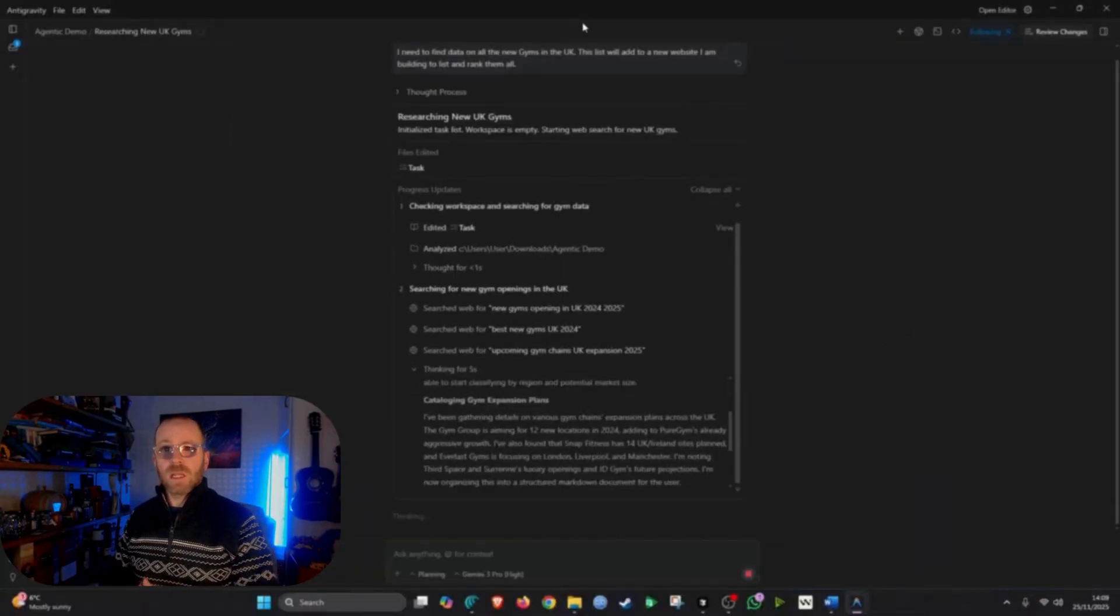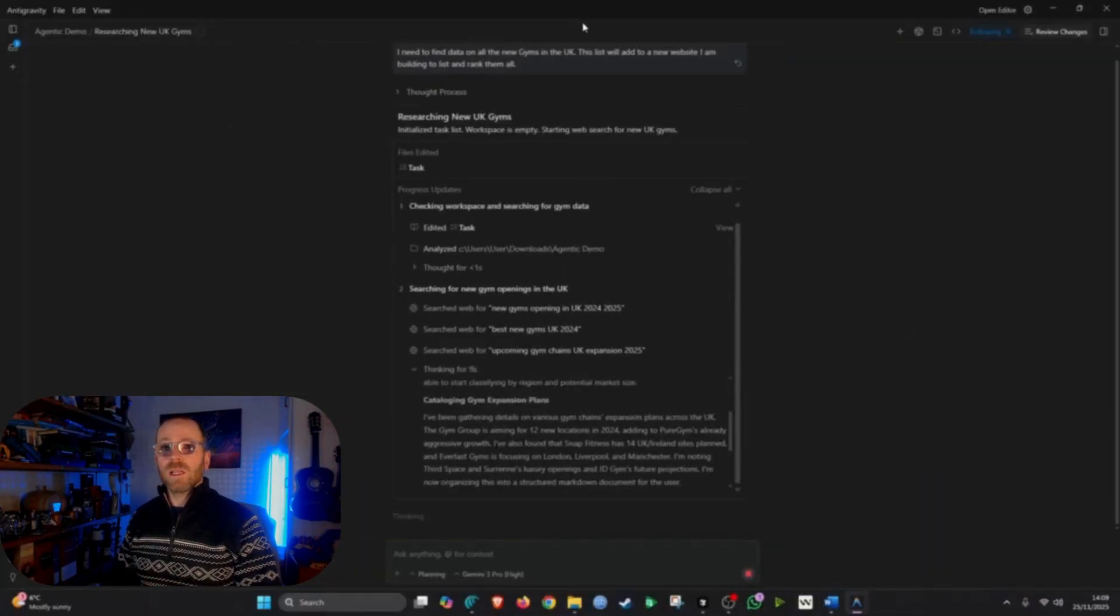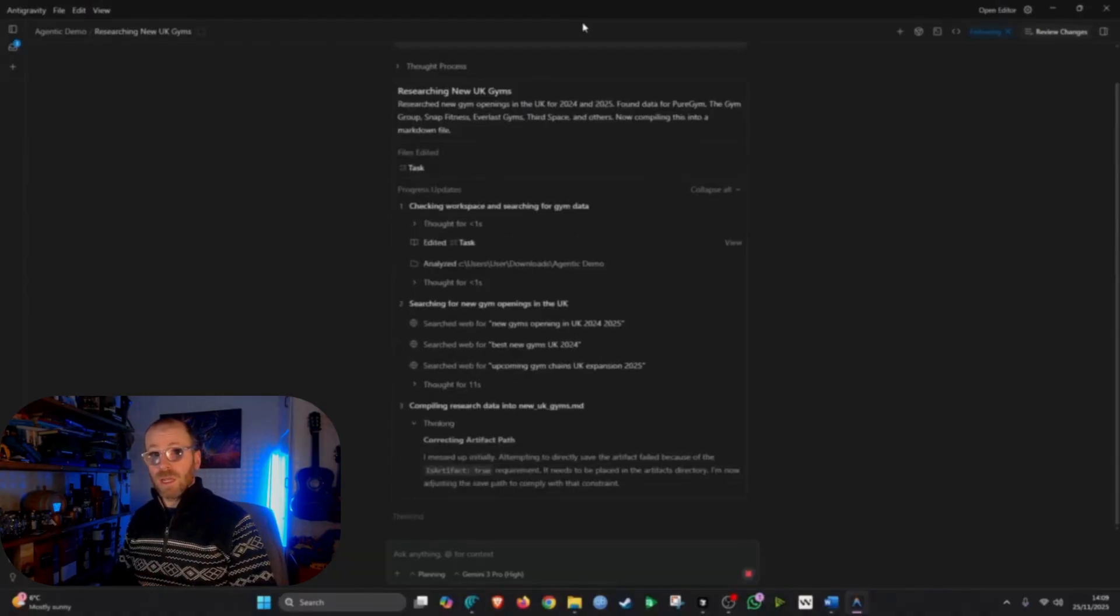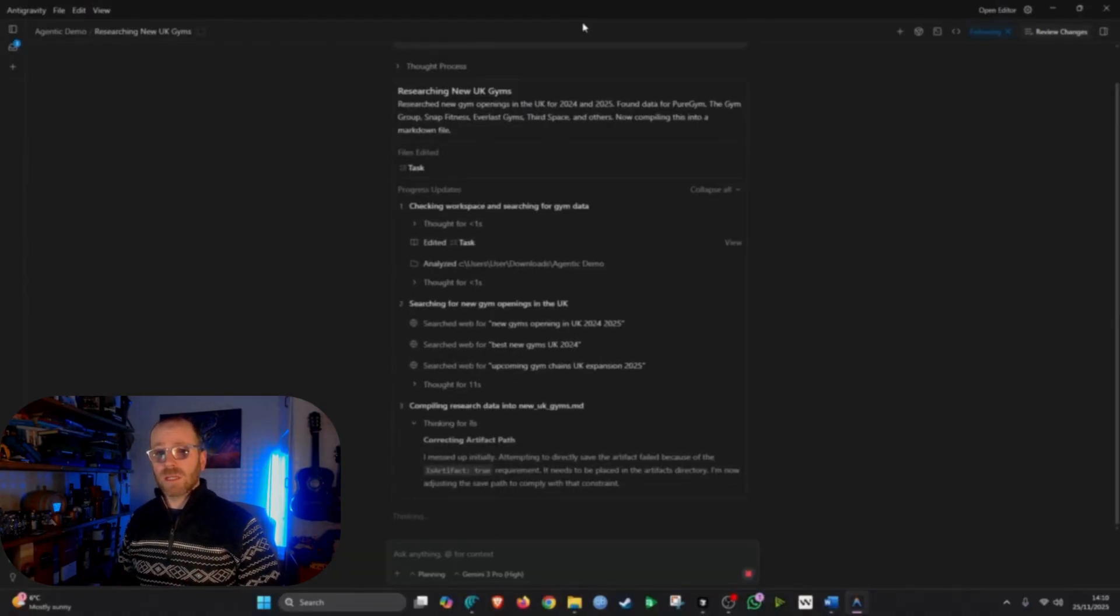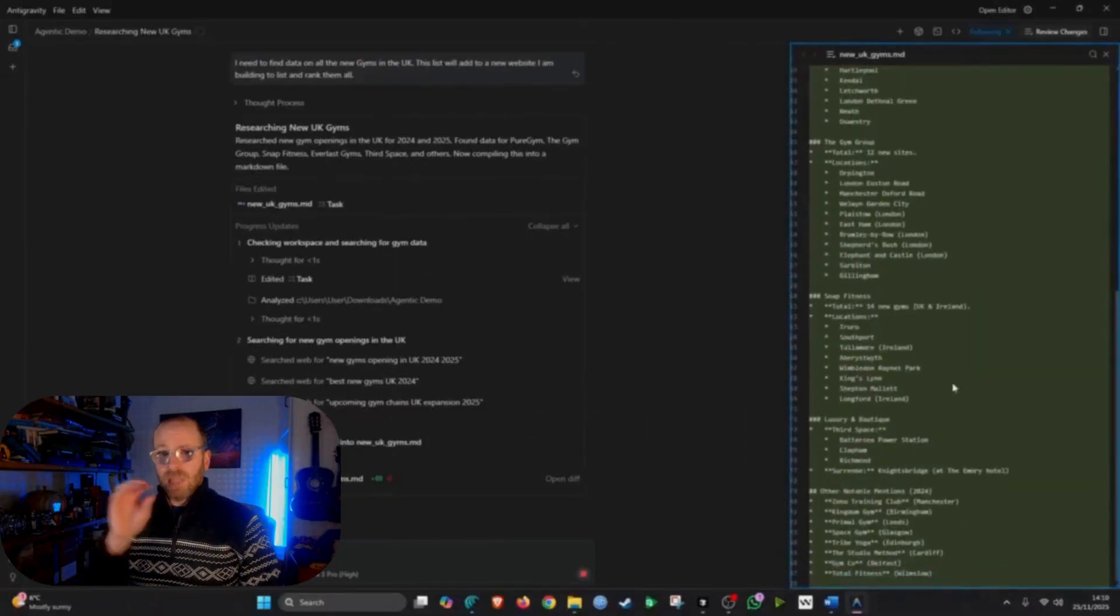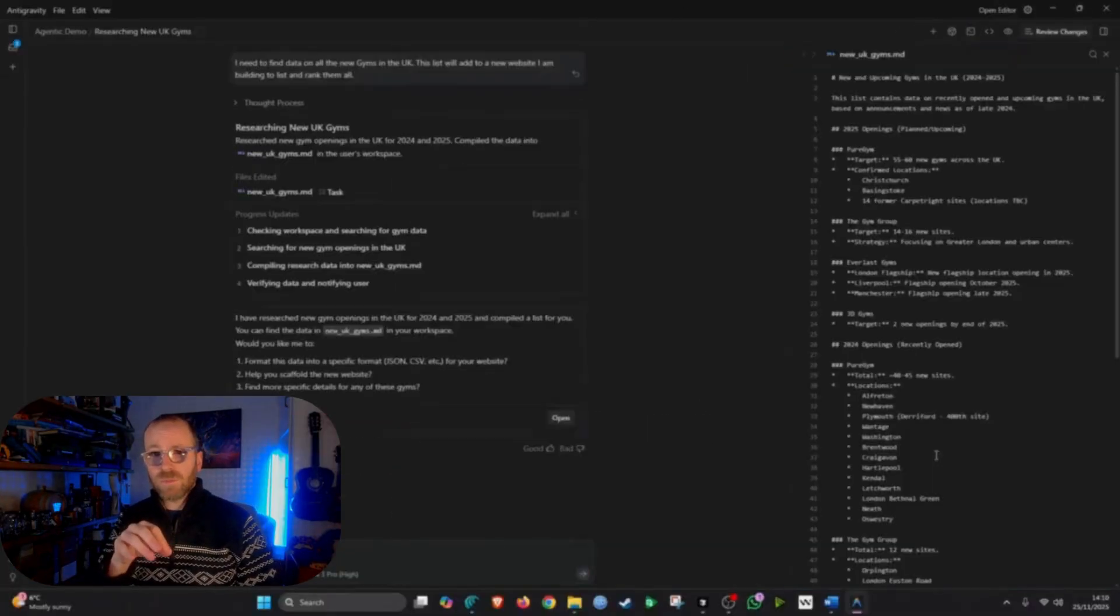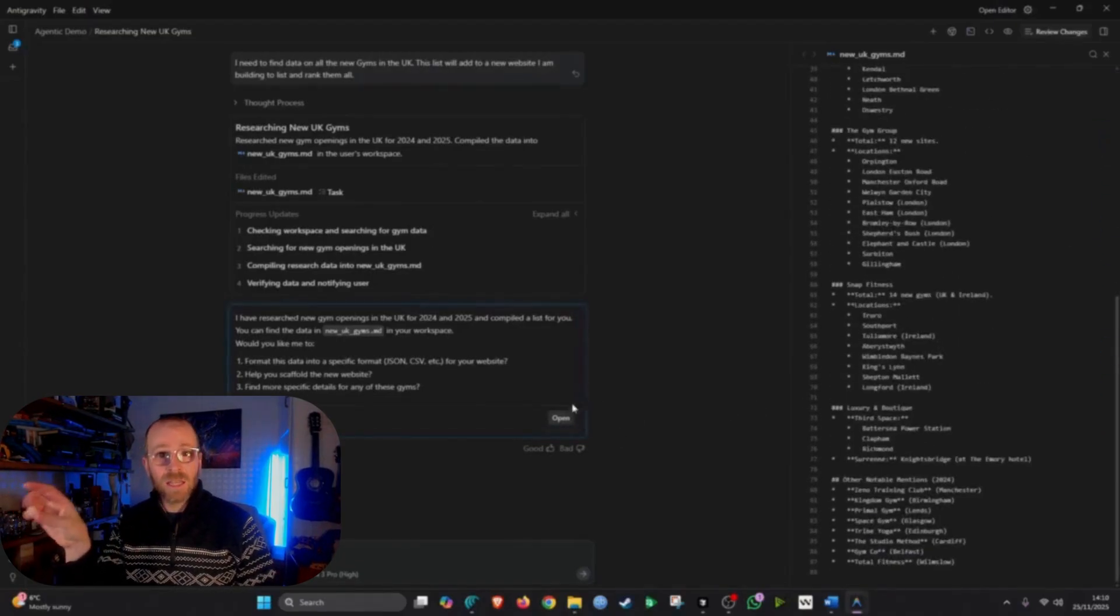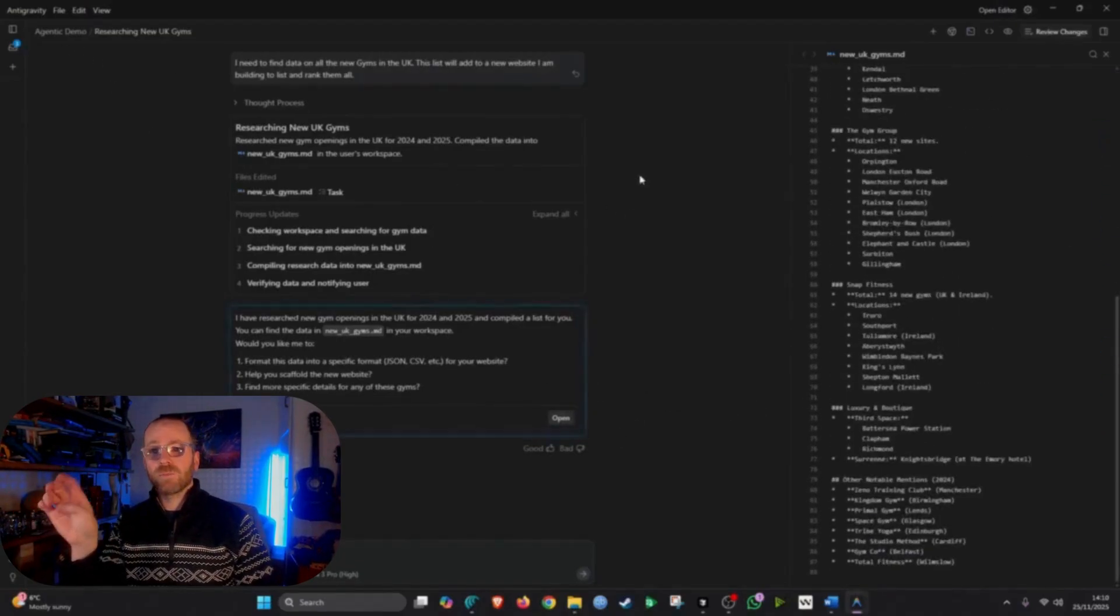The basic prompt I give it was this: Build me a website that will list all the new gyms in the UK. Essentially, it's a directory website. And I actually start by building an agent first of all, and then I build a website and then I build a second agent at the end.